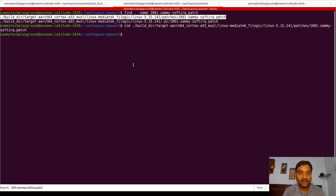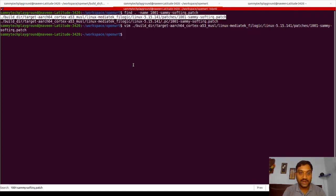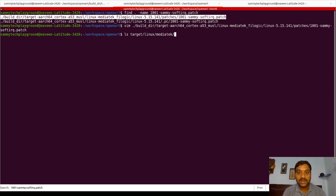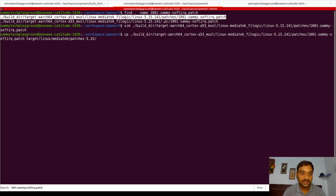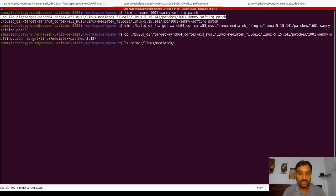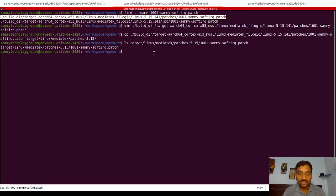To ensure the patch is applied during future builds, I navigate to the directory `target/linux/mediatek` — again, this is for the MediaTek Filogic platform. Depending on your SoC and platform, the folder locations might be different. If you are using Qualcomm IPQ or any other platforms, your folder locations might be different — consult your OpenWrt documentation. In my case it will be `patches/5.15`. I copy the patch into this directory using the copy command. The patch is copied, and checking the directory confirms it is present.